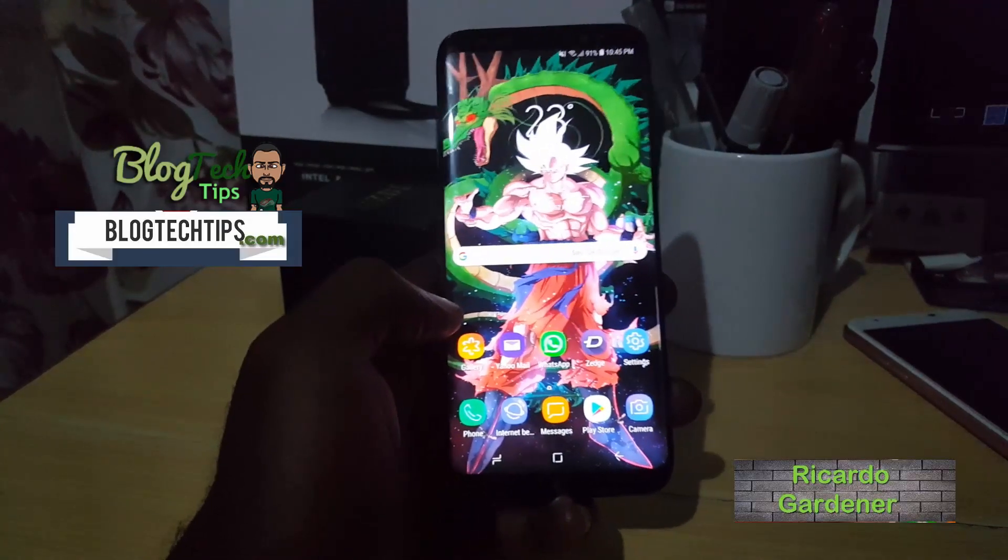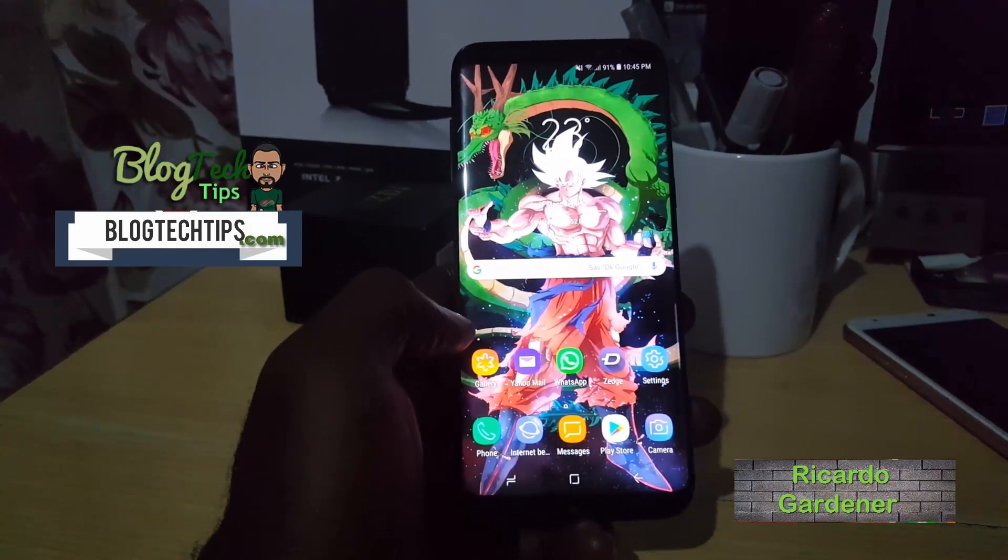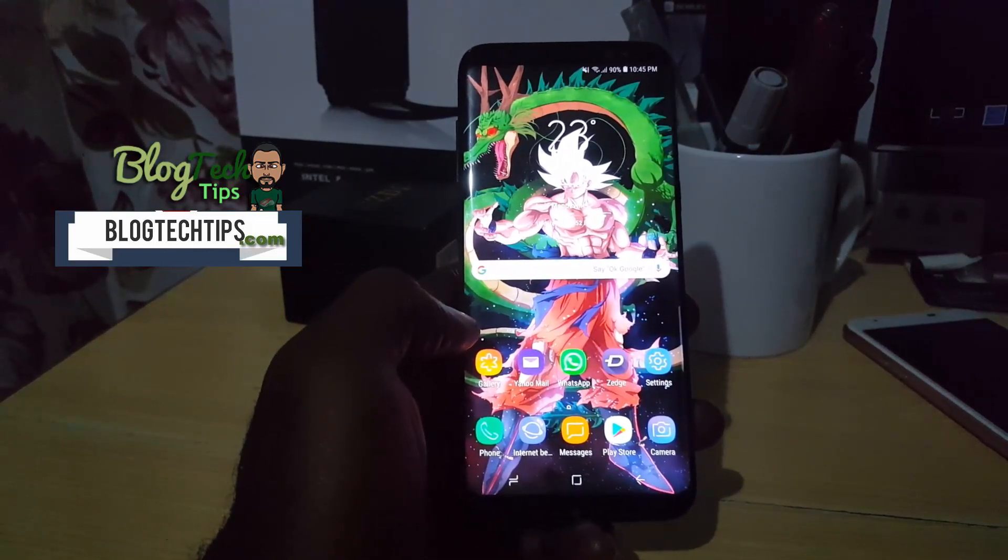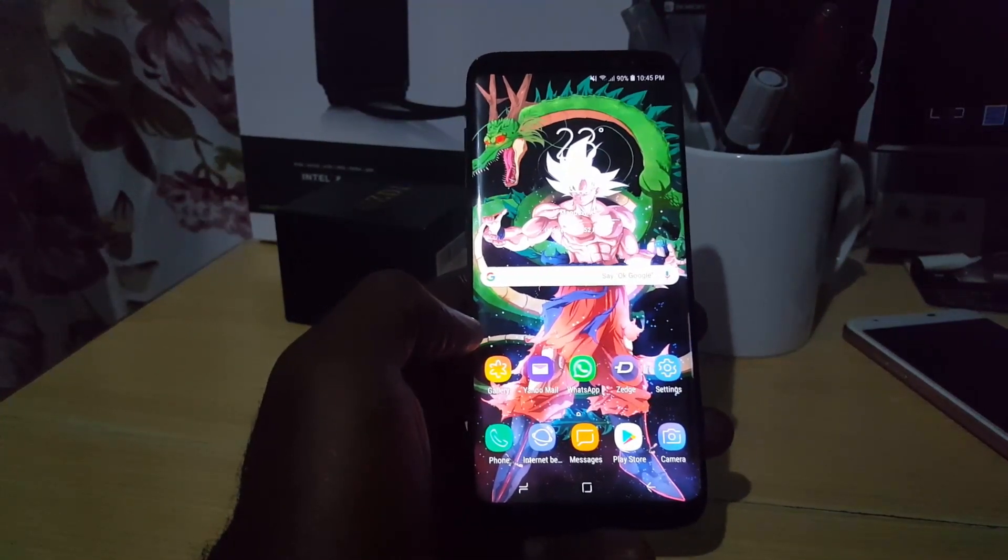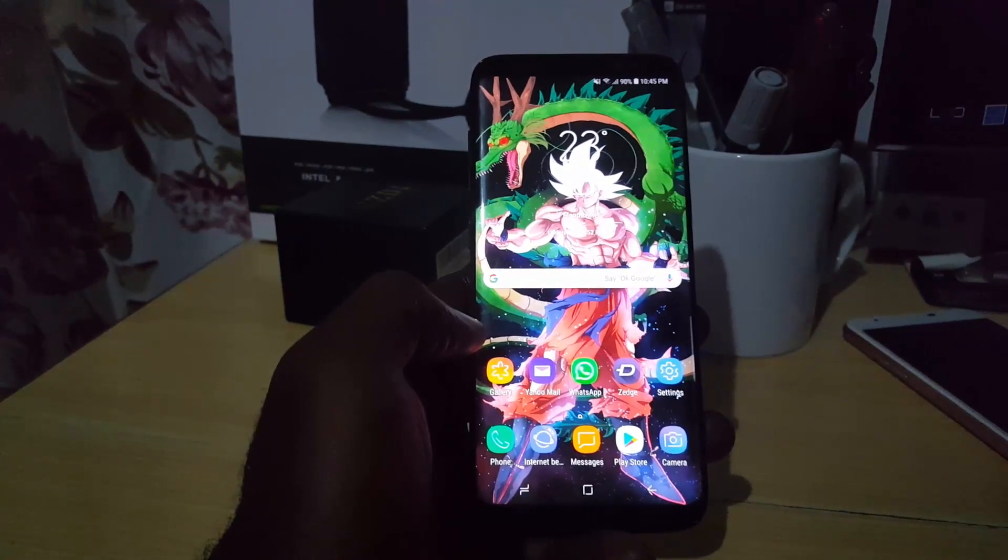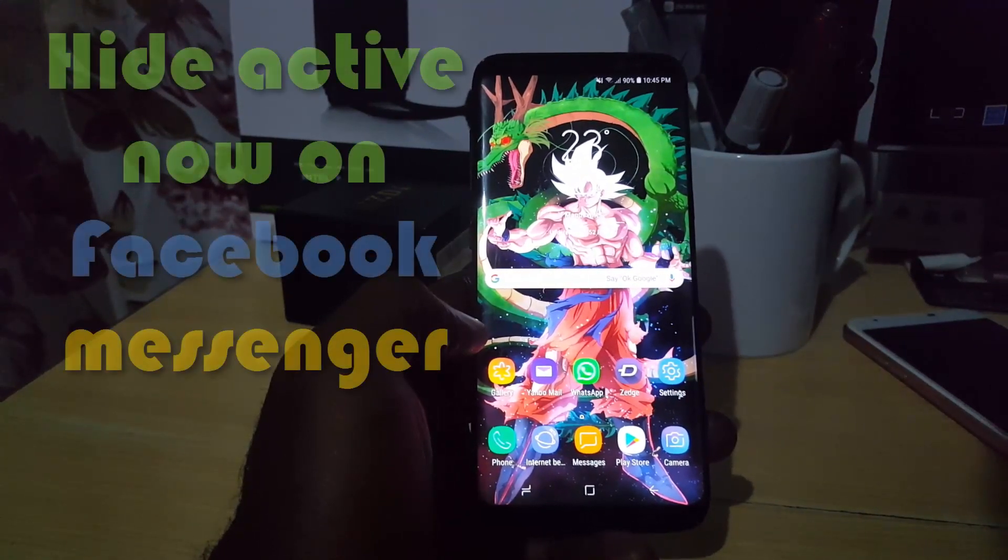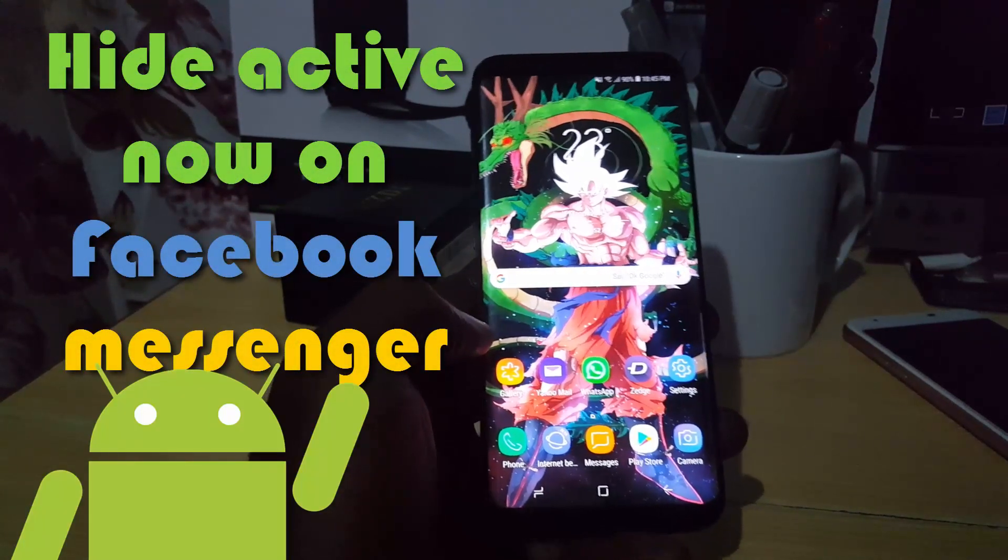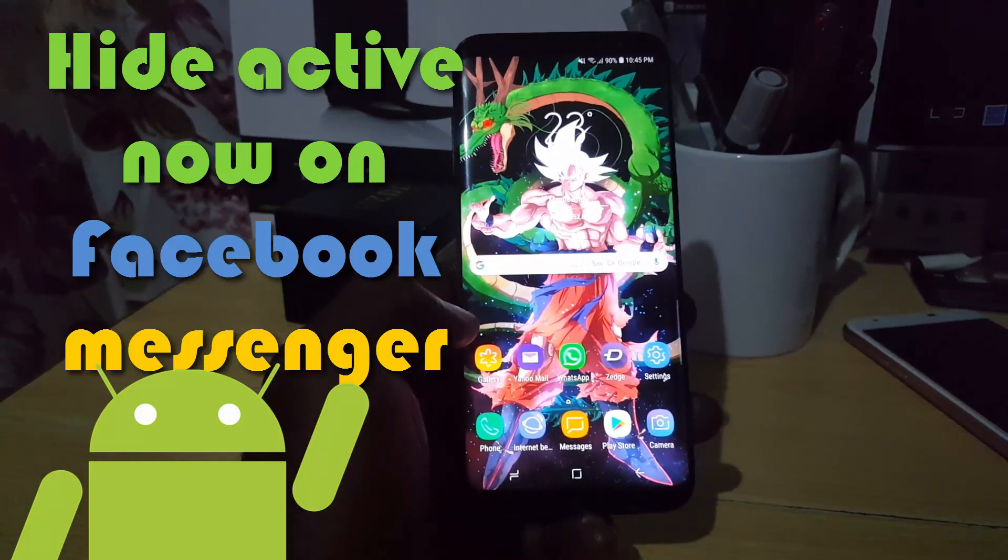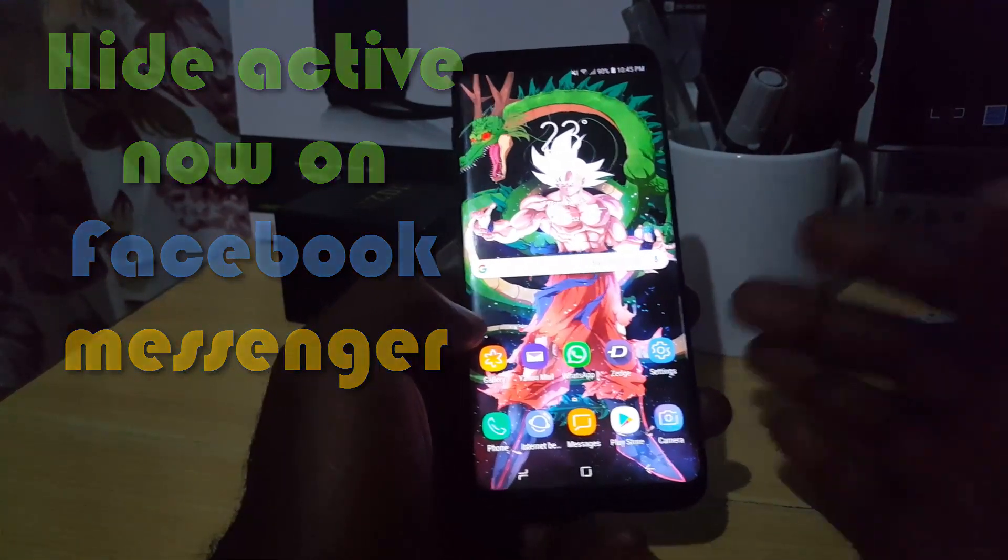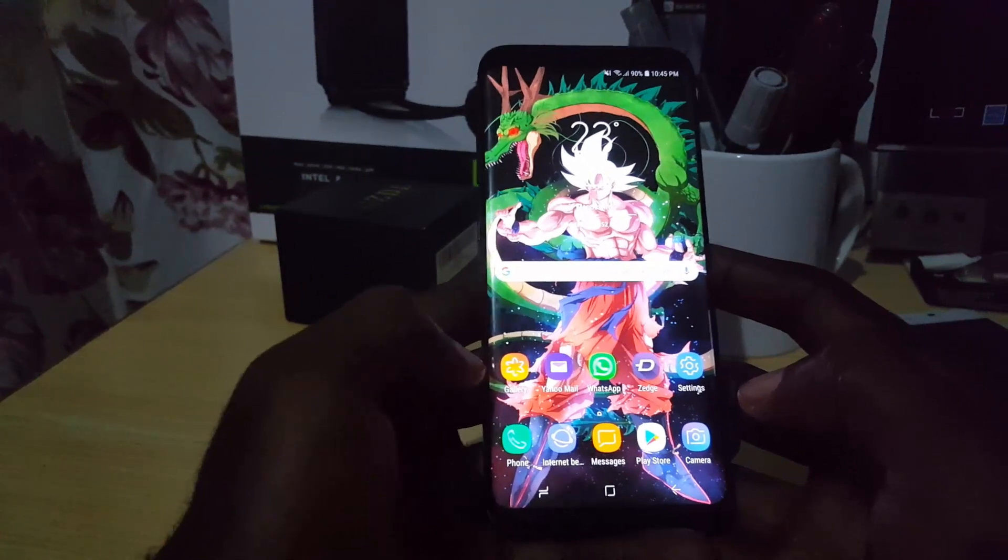Hey guys, this is Ricardo. Welcome to another Blog Tech Tips. Today I'm going to show you a cool tutorial on how to hide your status or hide active now on Facebook Messenger. This is for Android devices, as you see here.